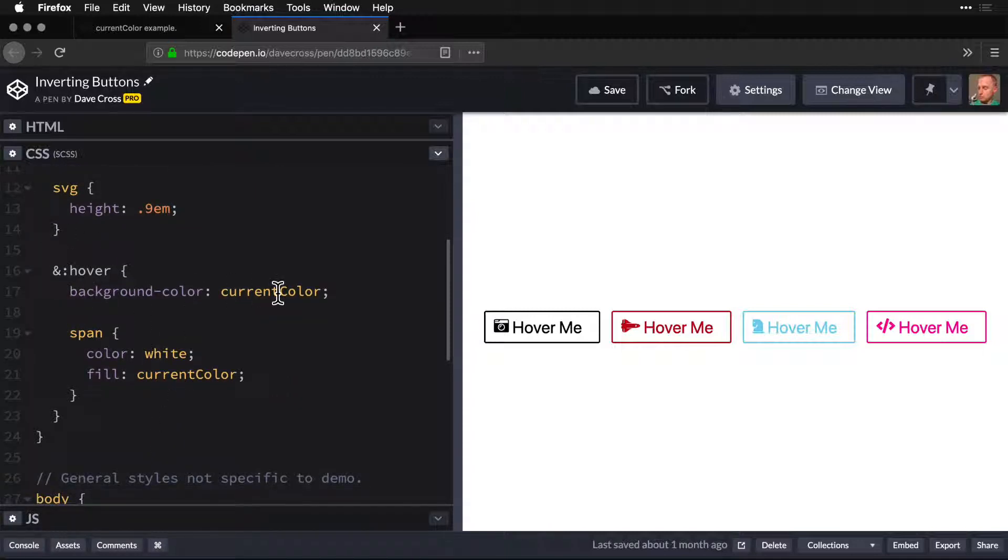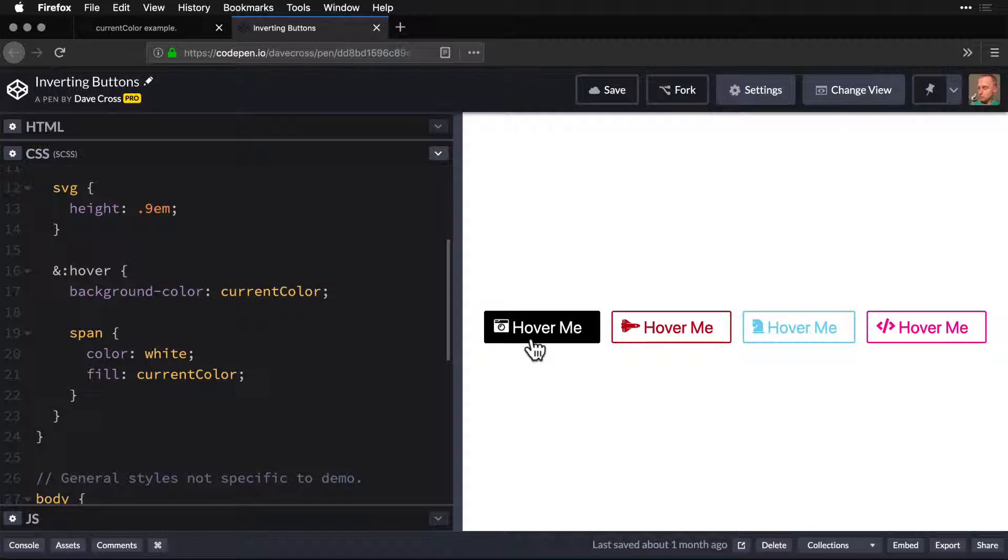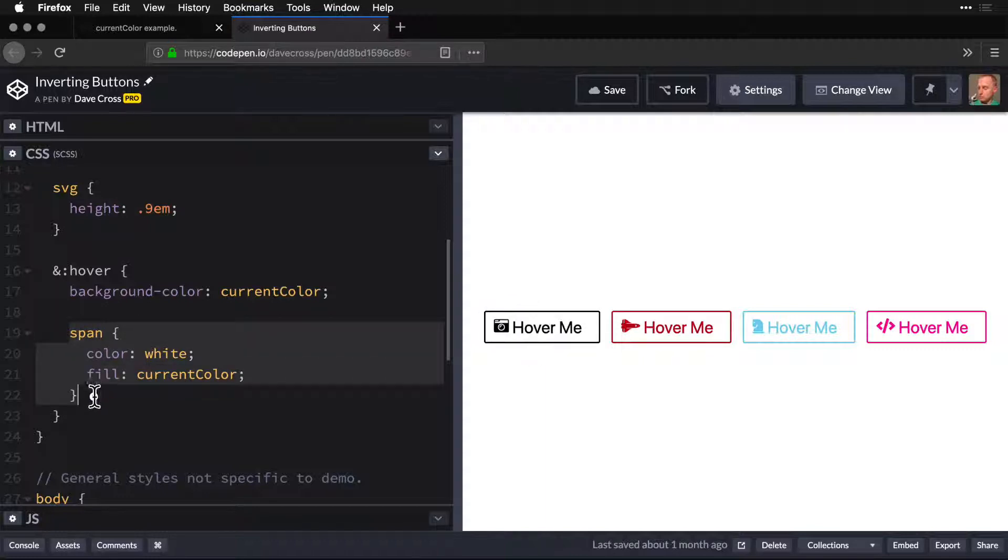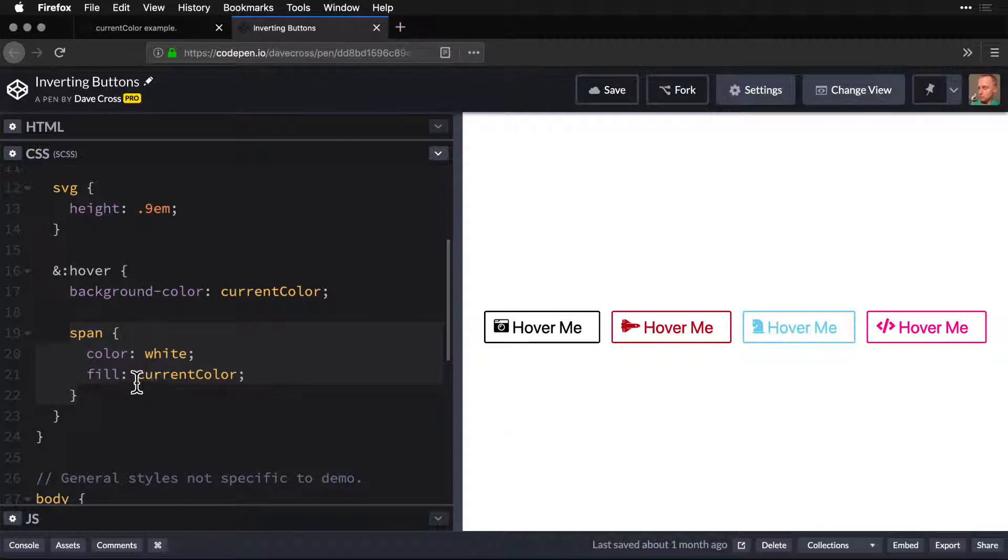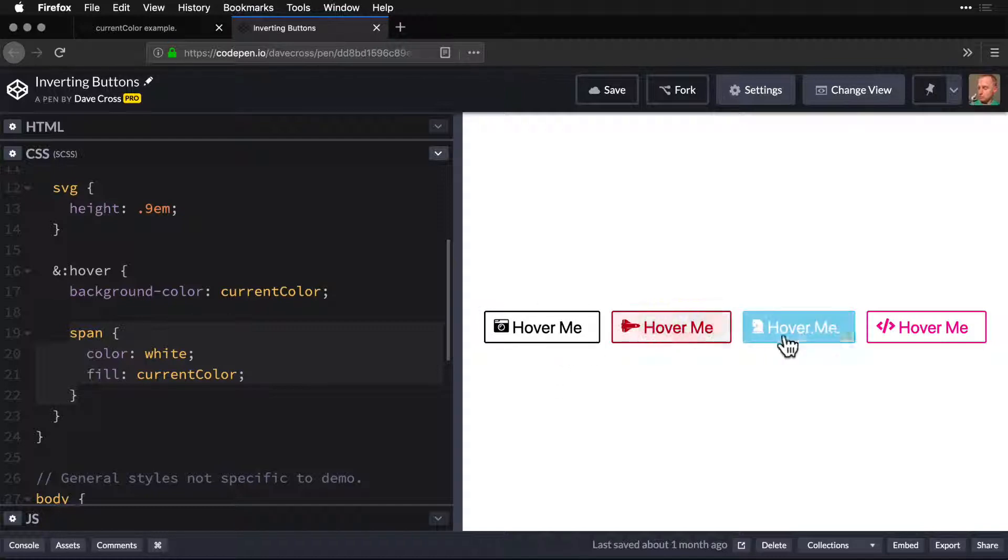On hover, we change the background color to the current color. Which is what? Well in this case, it's black. So the background turns black. And on the span, we make the color white and the fill current color. Because it cascades down, it makes everything flip around. Just like this.